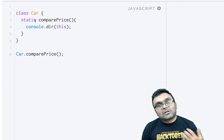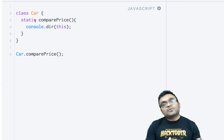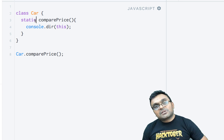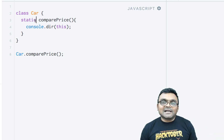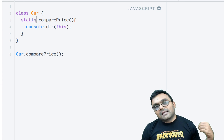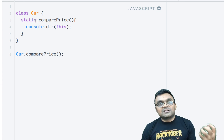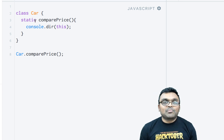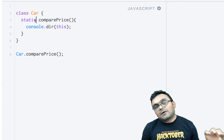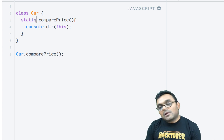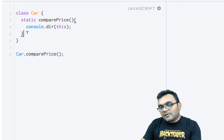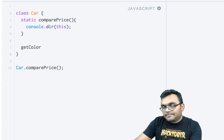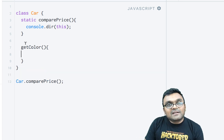So basically static methods are called on the class. The difference between a static method and an instance method is that instance methods are called on instances of a class — when you take a class and create objects from it, you call instance methods on those objects. But class methods, which are static methods, are called directly on the class itself. Now let's create an instance method called getColor — notice there is no static keyword in front of it.